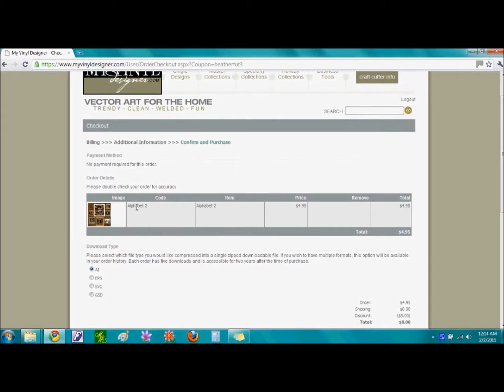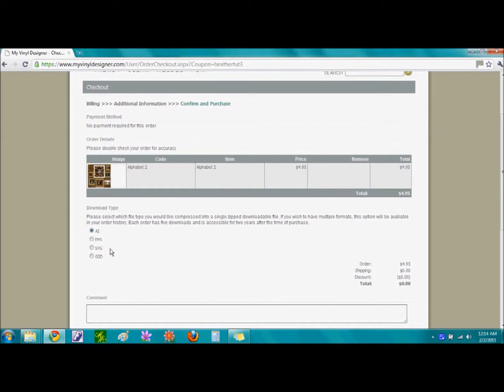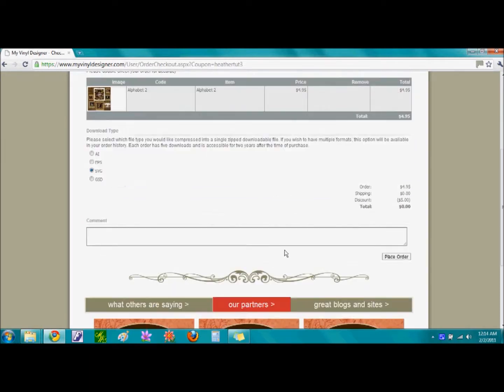Again, check that we are purchasing the Alphabet 2 font. For the download type, the eCraft machine will import SVG file, which stands for Scalable Vector Graphics. If we go ahead and click this option and scroll down, we are going to place the order.